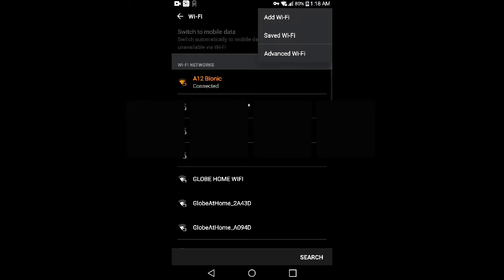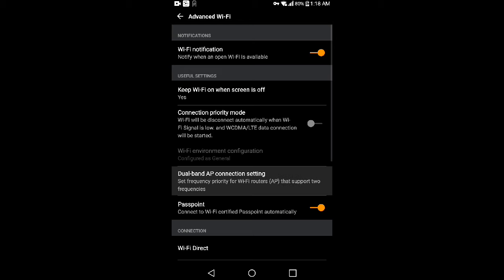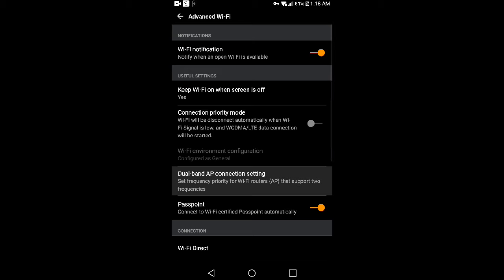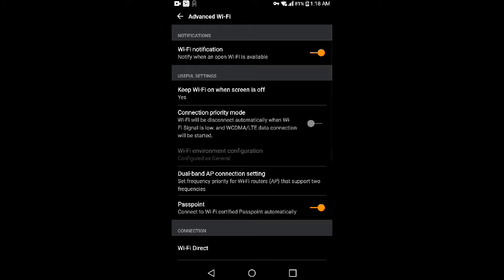Click Advanced Wi-Fi. As you can see right here, there's a dual band AP connection setting. Set frequency priority for Wi-Fi routers that support two frequencies.